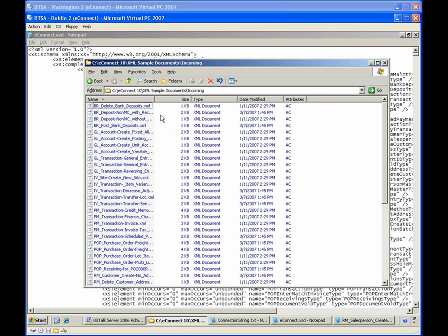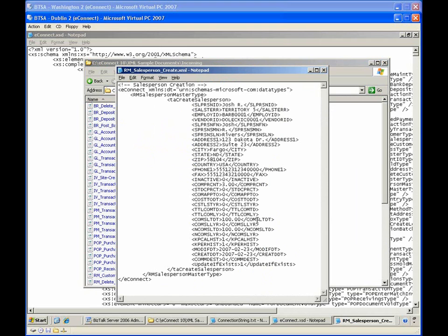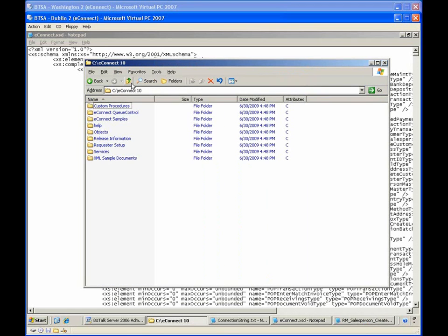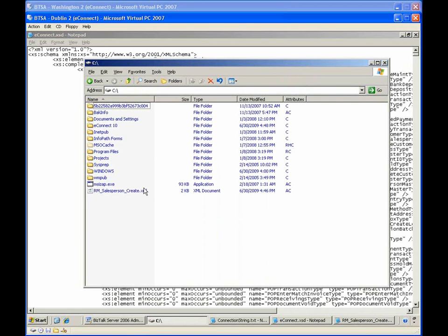Dynamics also includes sample messages with data you can use as reference or for testing purposes. For this demonstration, we will use the RM Salesperson Create message as a test message for sending messages to Microsoft Dynamics. I've created a copy of the RM Salesperson Create message at the root of the C drive on the Dublin machine.